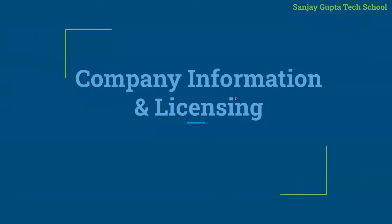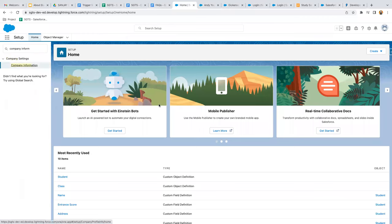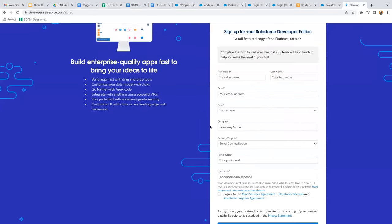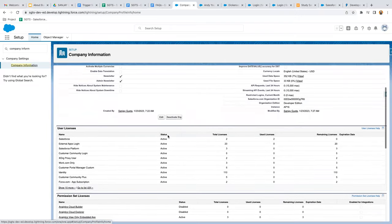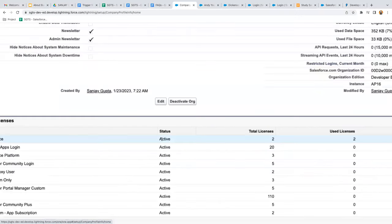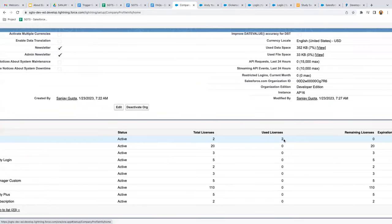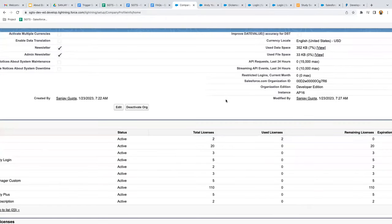You also need to know about Company Information and licensing. Go to Setup and search for Company Information, where you'll see org details. By filling the sign-up form you create an org, and in Company Information you'll find all details along with licensing information, which is important. You can see Salesforce licenses — in my org I created two users, one created when you fill the form and another you create manually.